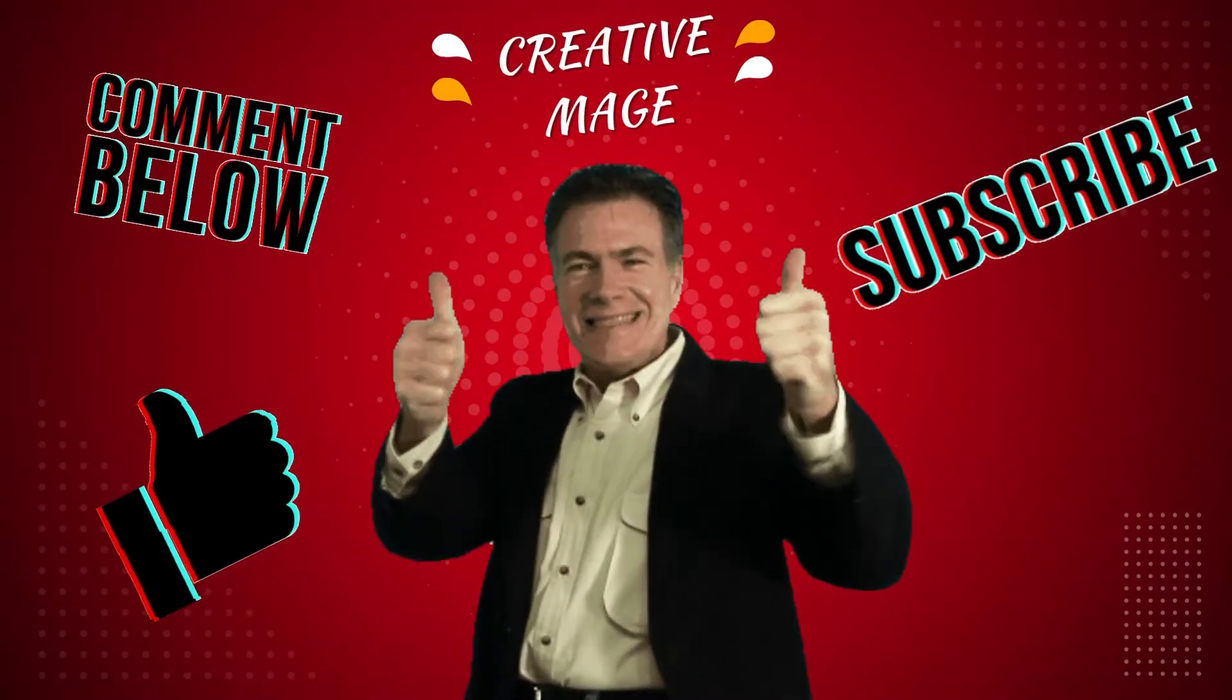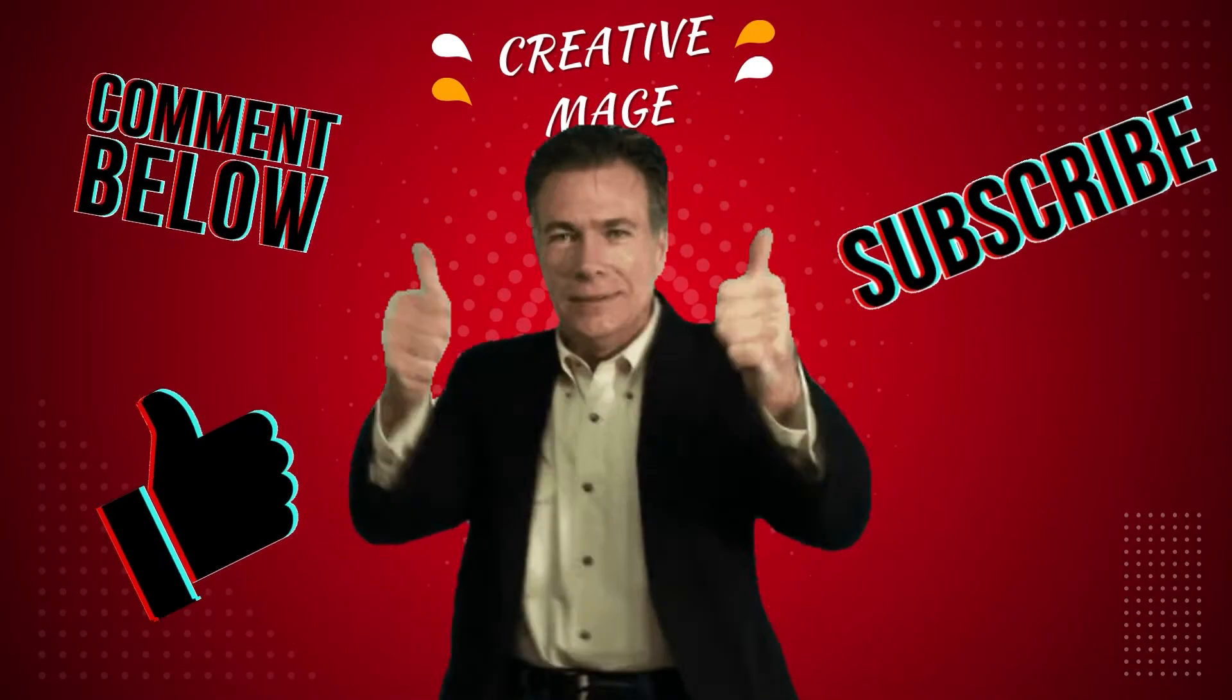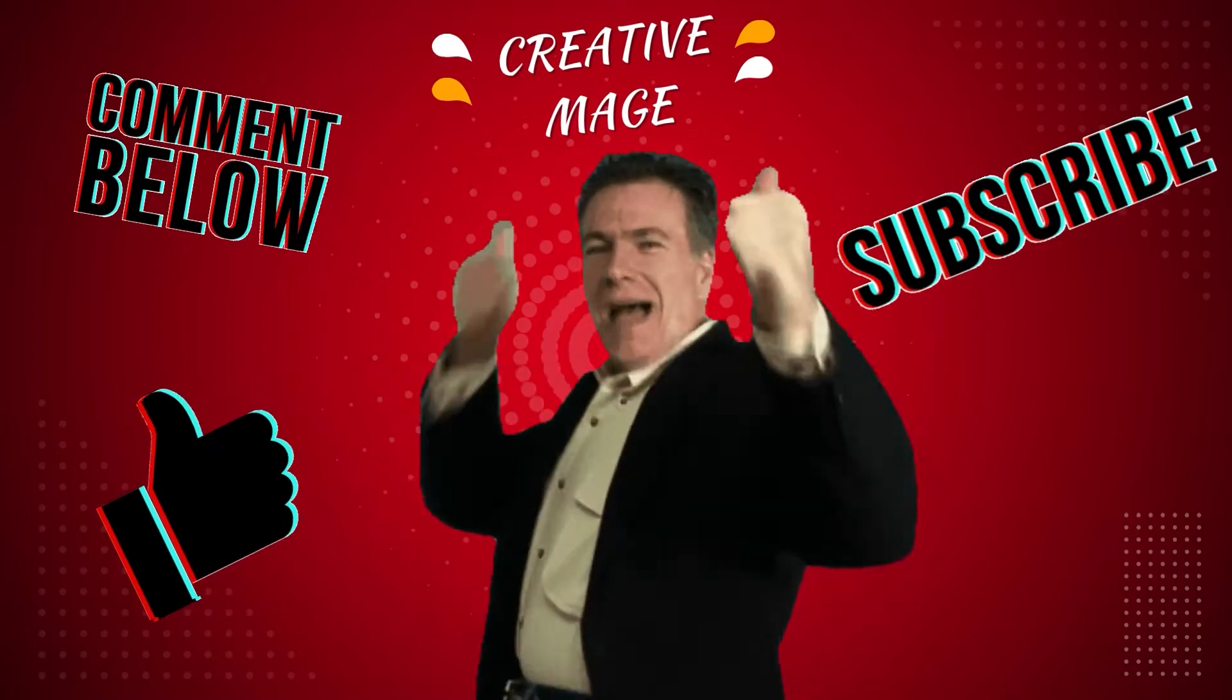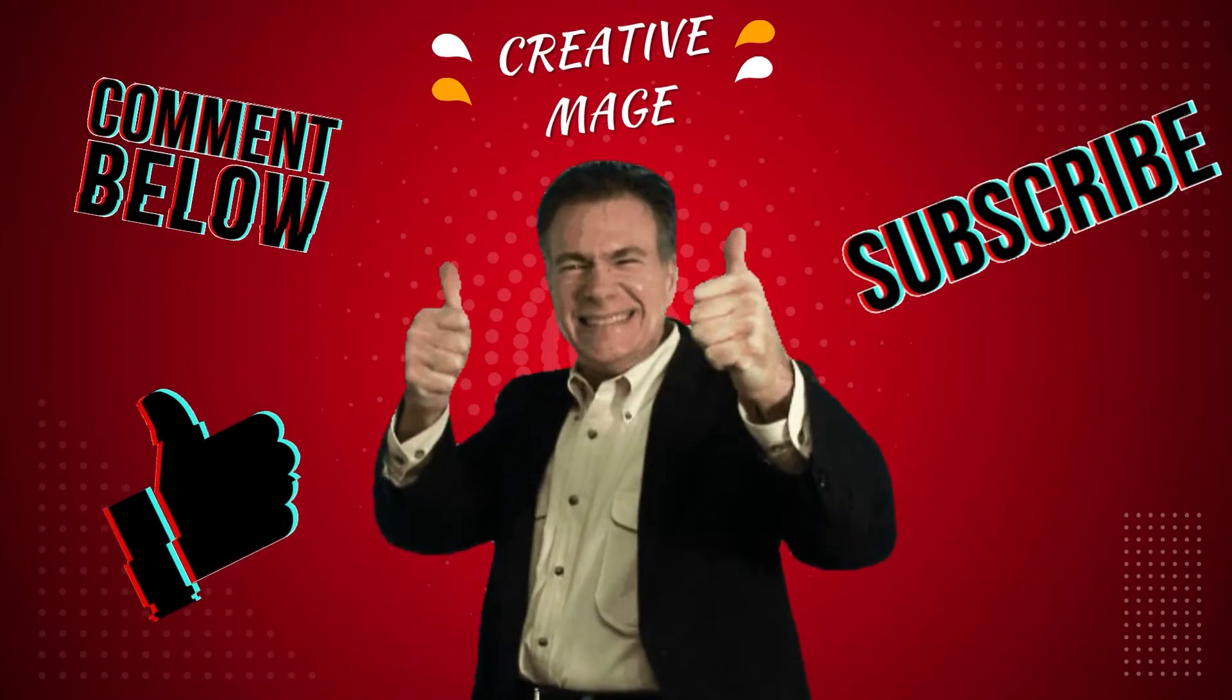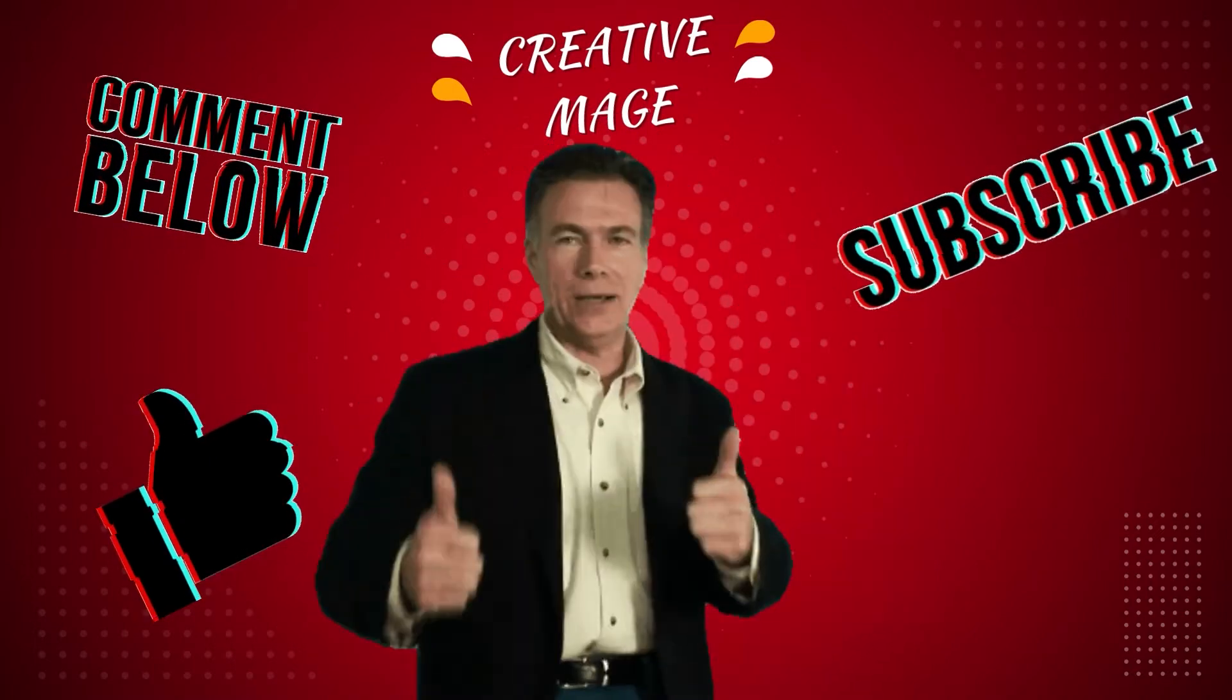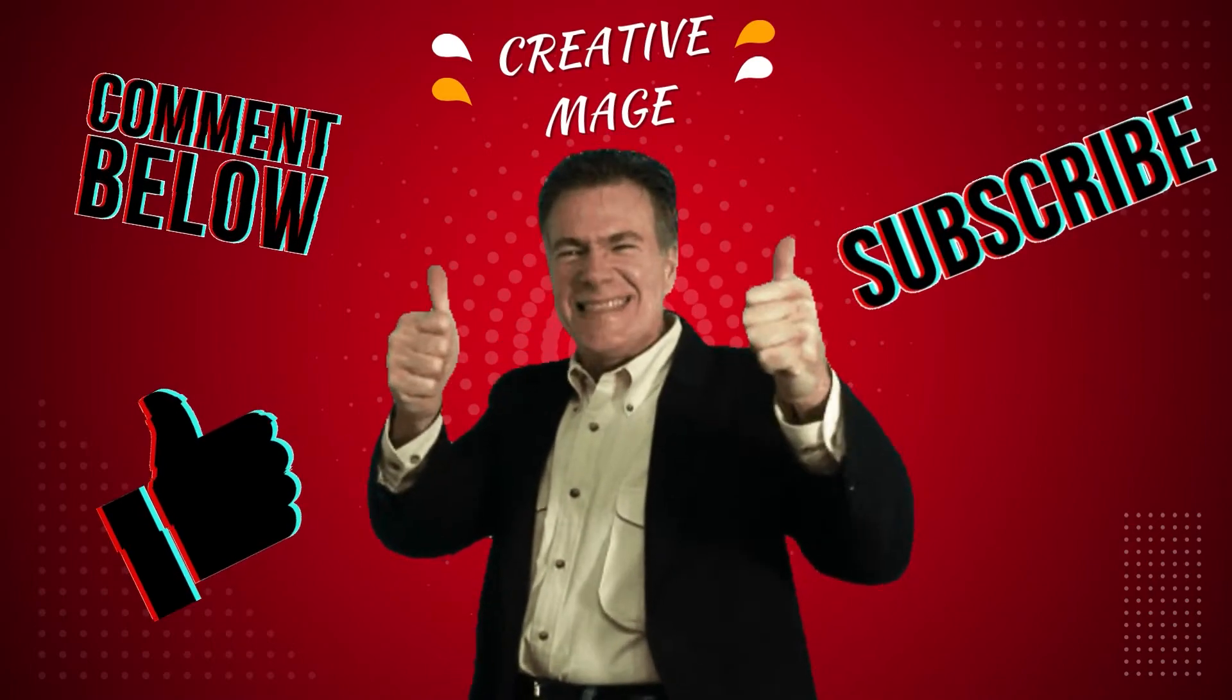This YouTube channel discusses various tutorials about Canva and helps you earn money with Canva, so make sure you give thumbs up, comments, and subscribe to this channel because thumbs up, comments, and subscribe are free.